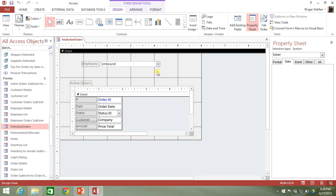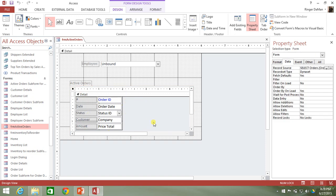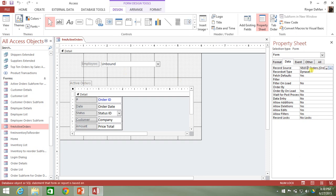We're going to need to tie in the query that fills in the data of our subform, which is the record source, and we're going to need to filter it — change the record source to filter based upon what's been selected in the employee combo box. When you're talking about filtering your queries, you're talking about altering the WHERE clause or the HAVING clause depending on whether it's an aggregate query. So we're going to take a copy of the current record source.